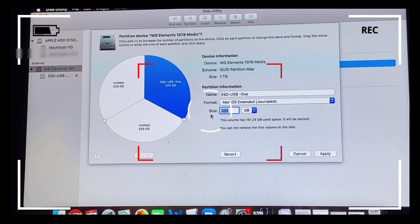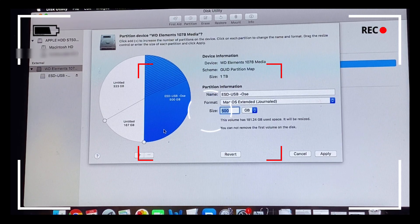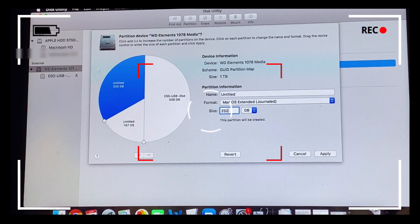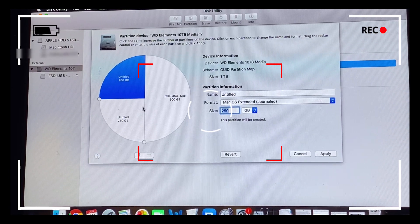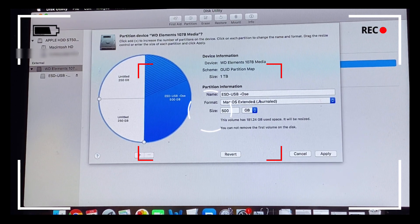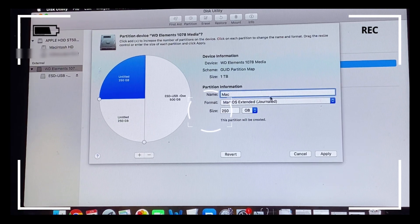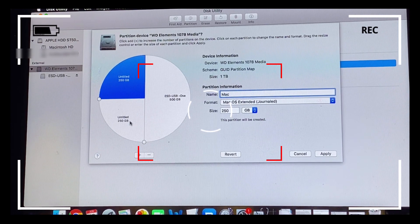One terabyte makes 1000 gigabytes, split into three gives 333 gigabytes each by default, so we're going to correct all of that to 500, 250, and 250 — which still makes up one terabyte. We're just readjusting to the partition sizes we want. You can edit each segment by clicking on it. I'm going to adjust all the sizes, rename the segments, and choose the appropriate format. For the Time Machine backup: 500 gigabytes, Mac OS Extended Journaled. For the other Mac partition: 250 gigabytes.